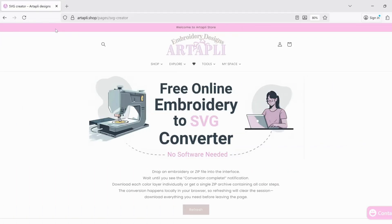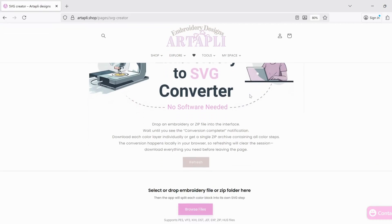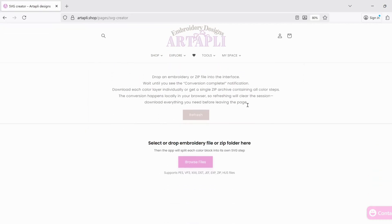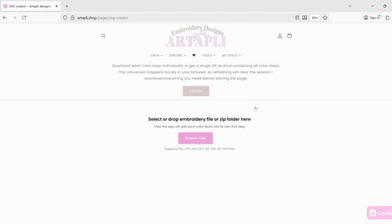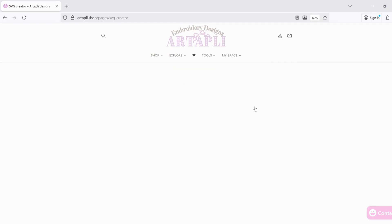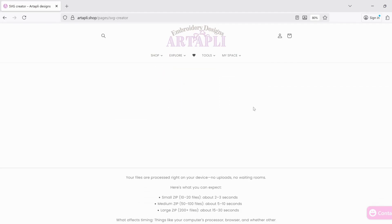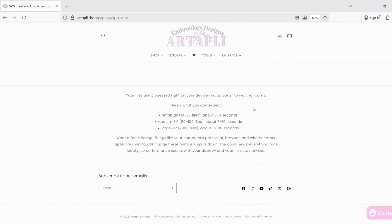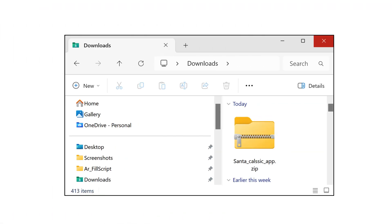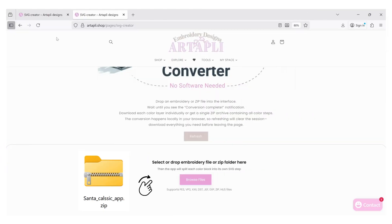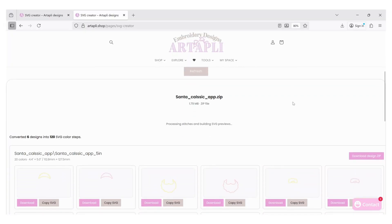Just drop your embroidery file or even a full ZIP folder right into the interface. Then simply wait for the conversion complete message to appear. From there you can download each color layer separately or grab everything at once as a single ZIP file with all color steps included.